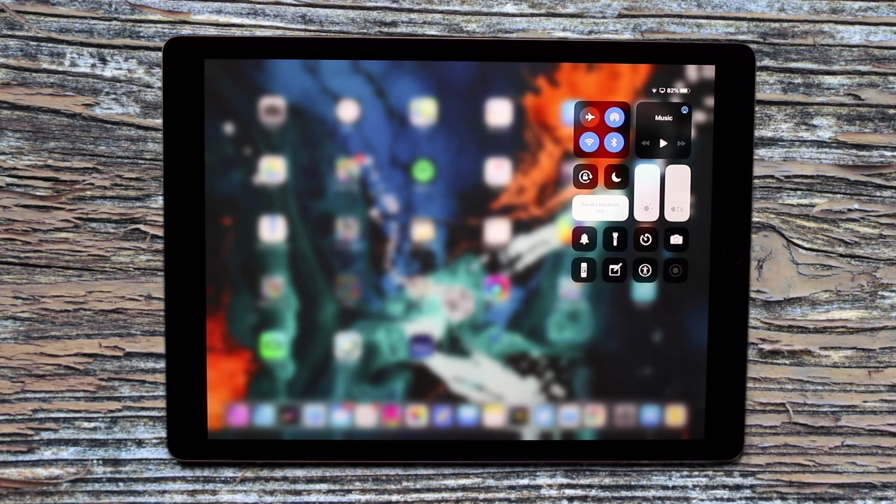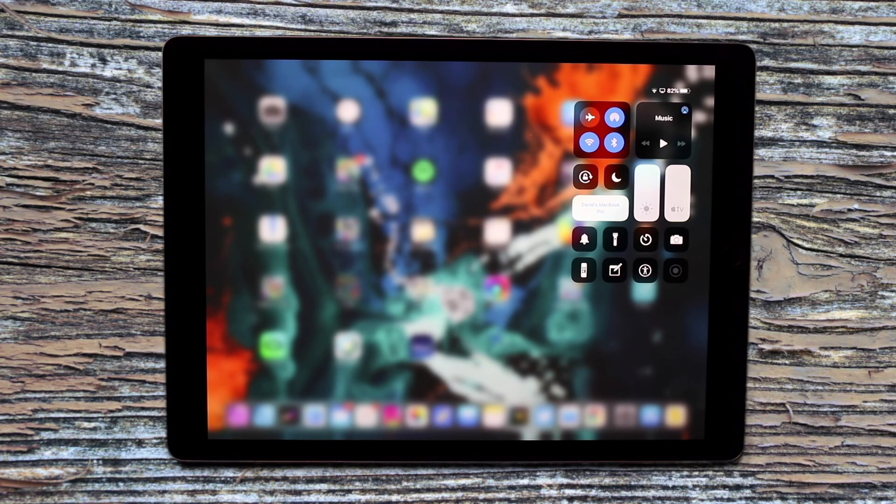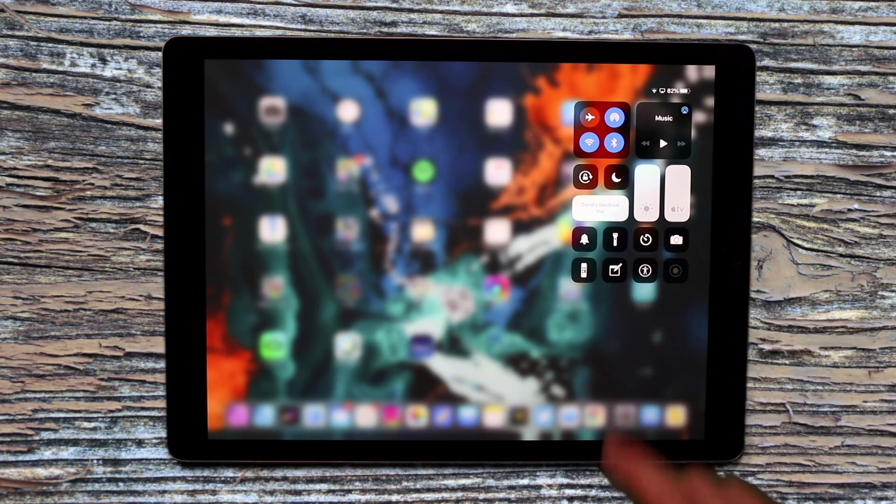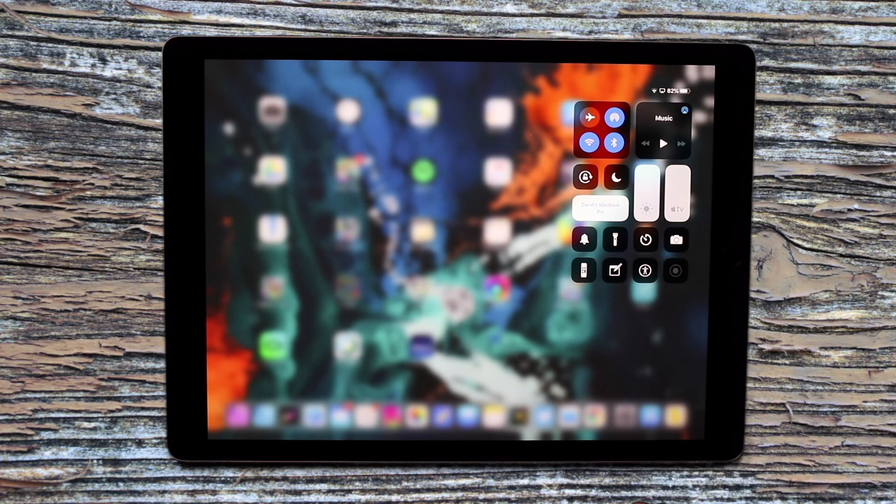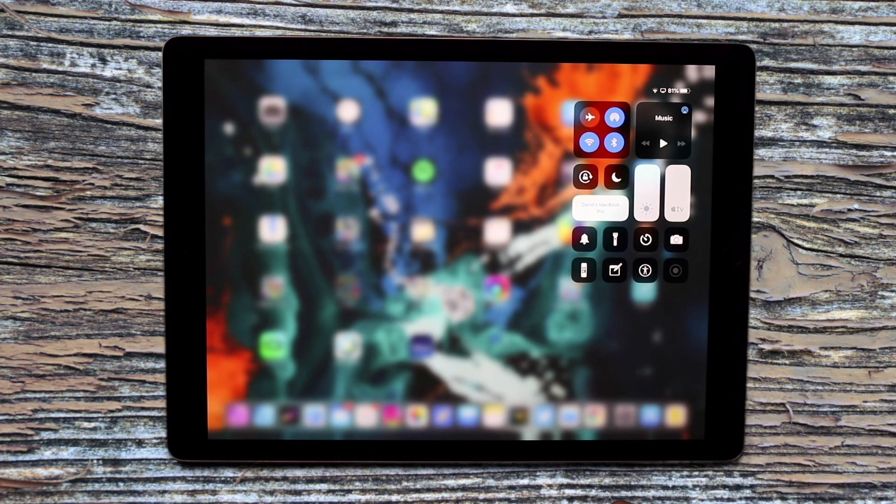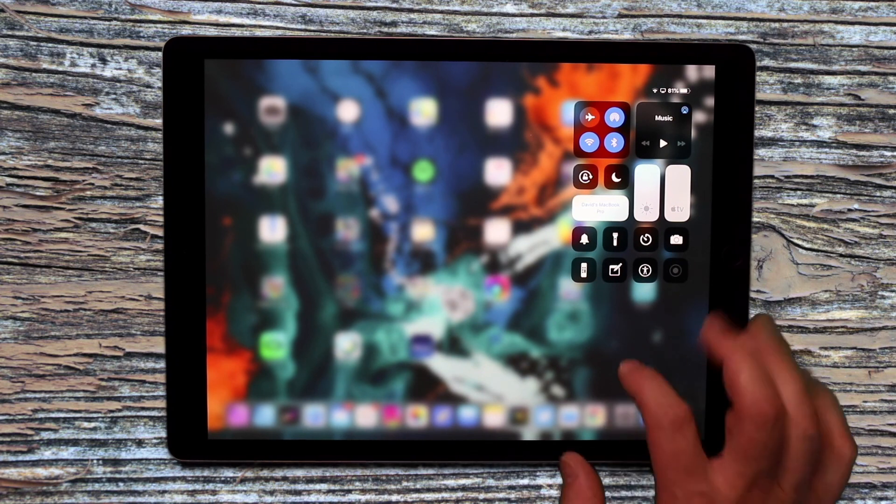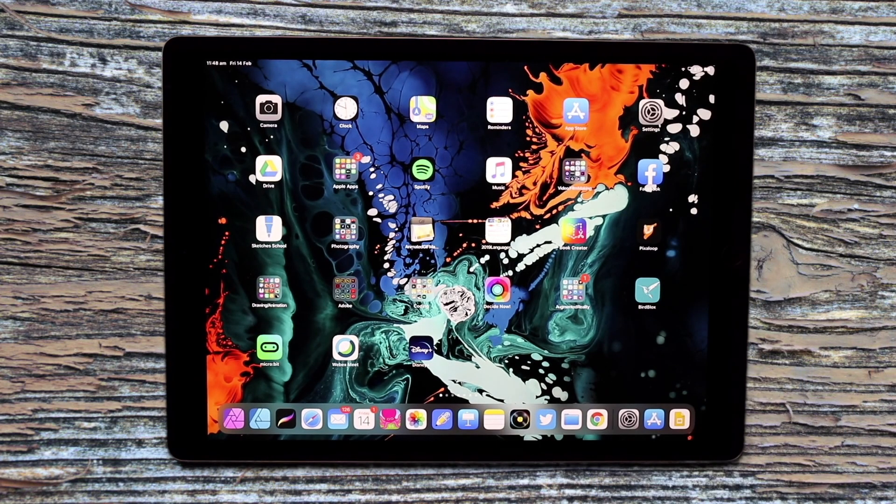Okay, so that's how you access the Control Center and how you can customize the buttons that are within. Really cool to set up and show your kids, especially early on when you're learning iPad. These are some really good shortcuts to be aware of. Thank you.